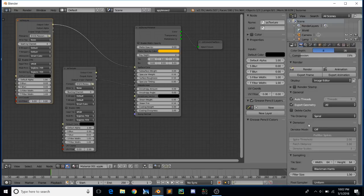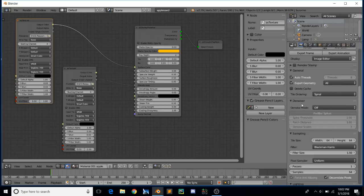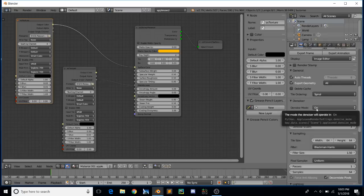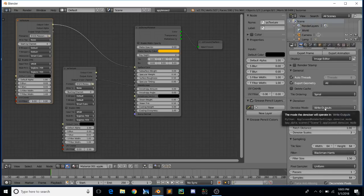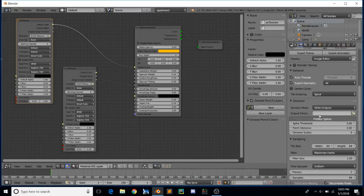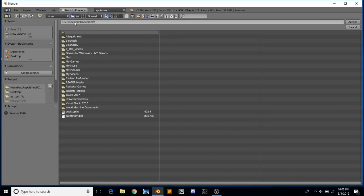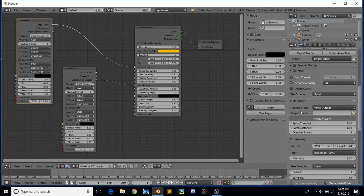The other big feature to go over is the denoiser. Much like Cycles, appleseed now has a denoiser built in with three different modes. Off obviously doesn't do anything. On allows these settings to be adjusted and will actually launch the denoising process after a render — after the render fills in, you'll see a brief pause and then the denoised image will pop up. The third option is Write Outputs, which collects all the data the denoiser needs but doesn't run it — instead it saves output files to a specified directory so you can run the denoiser directly on those files at a later point.